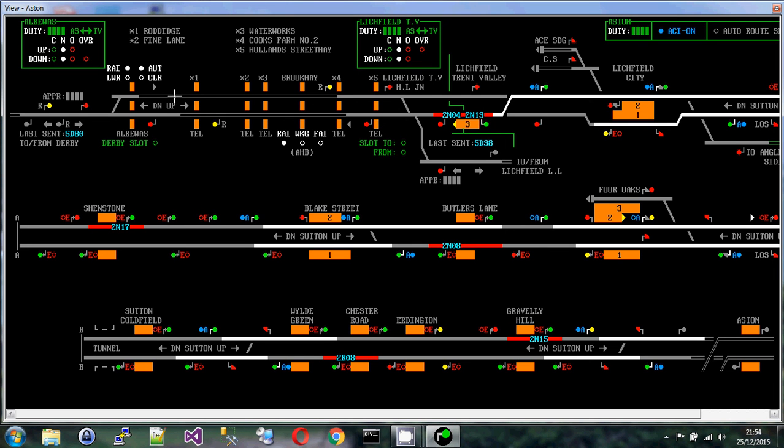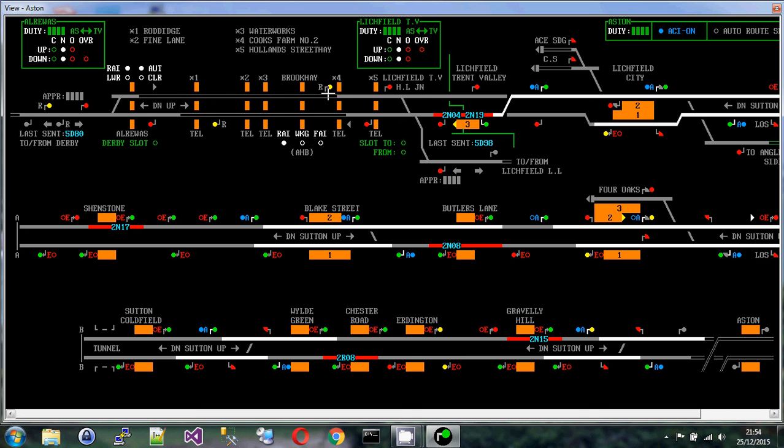One thing that you'll notice on this simulation, which is not on every simulation, is there are some hollow tracks here in the middle of our control area. That's because this is a line that is only used for freight and for empty coaching stock. It's never had track circuits fitted to it, which means that once a train goes into this area, the train disappears from our view. Then when it finally arrives here, it reappears back on our simulation.